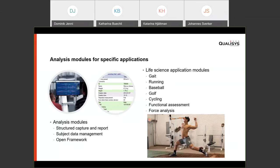For different life sciences applications, Qualisys has something called analysis modules — a way to organize your capture and reporting. They're not a requirement, but they make it easier to manage subject data. It's an open framework, so you can make your own module, but specific modules are available for gait, running, different sports, functional assessment, and force analysis.